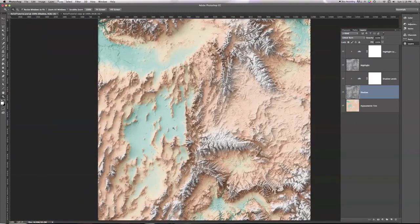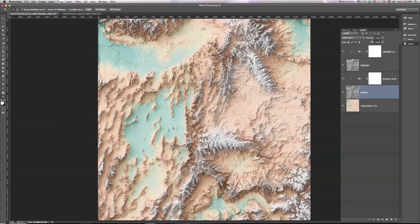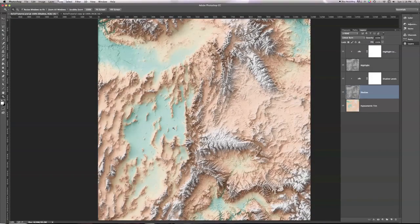So there you have it, how to combine Shaded Relief with other layers in Photoshop. I'm Daniel Huffman of SomethingAboutMaps.com, and I hope this was useful to you. Thank you.